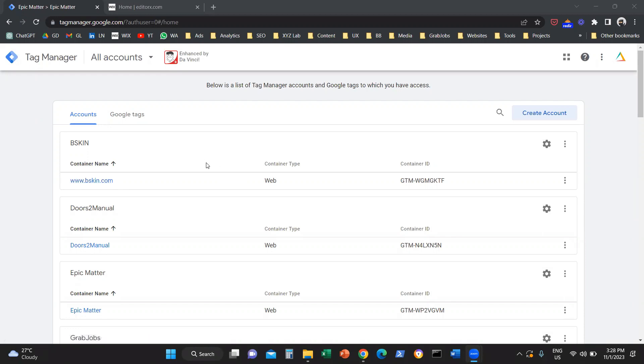The first step is to create a Google Tag Manager container. I'm going to take things from the very beginning because some of you may not have a Google Tag Manager account or container.